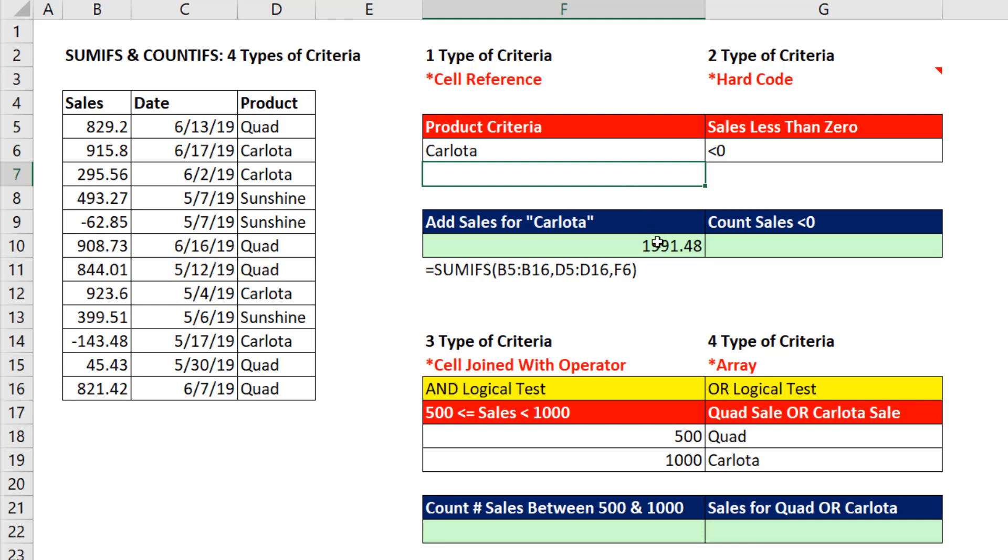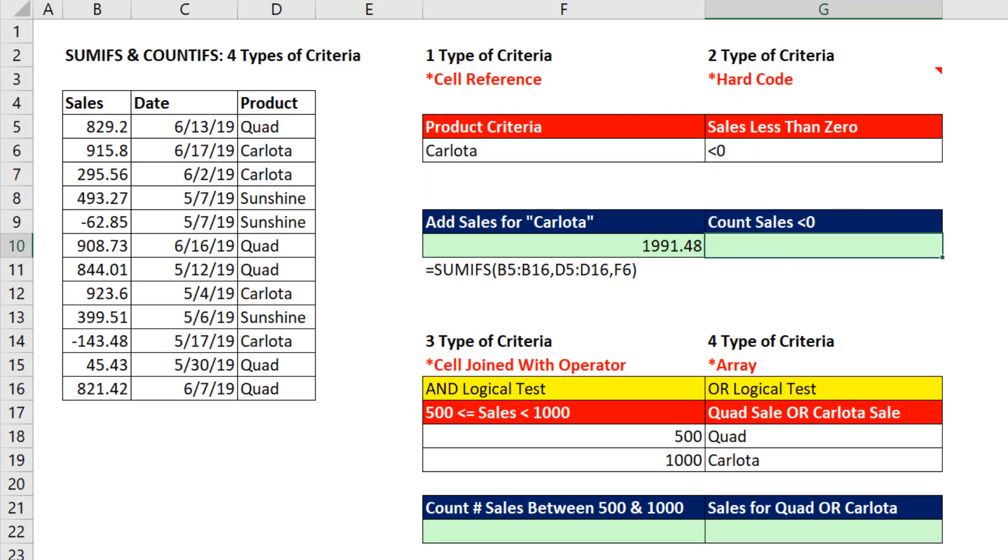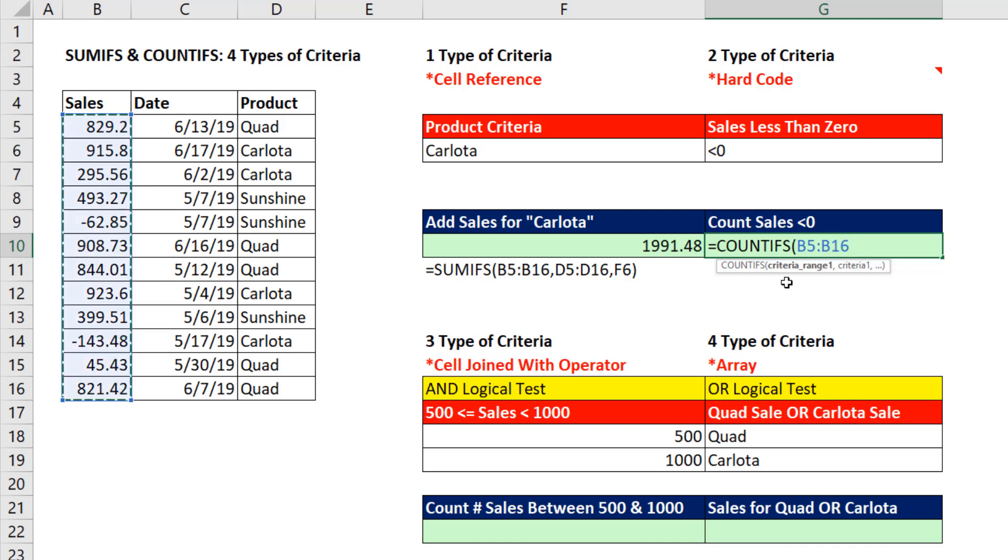The next type of criteria or condition we can put into a formula is hard coding a value. Our goal is to count how many sales in criteria 1 range are less than 0. In double quotes, we put our comparative operator and our number in double quotes.